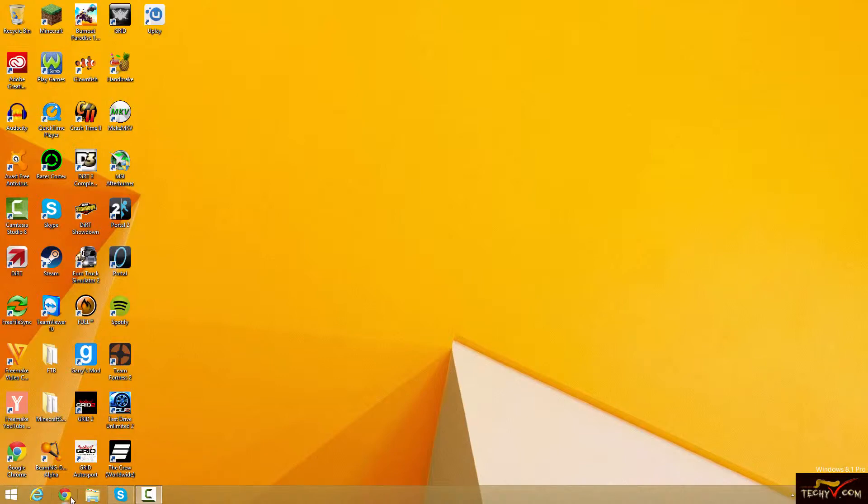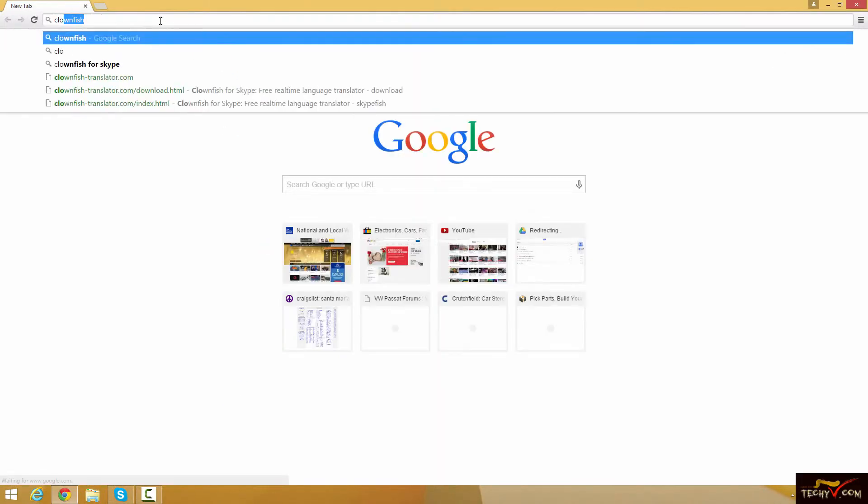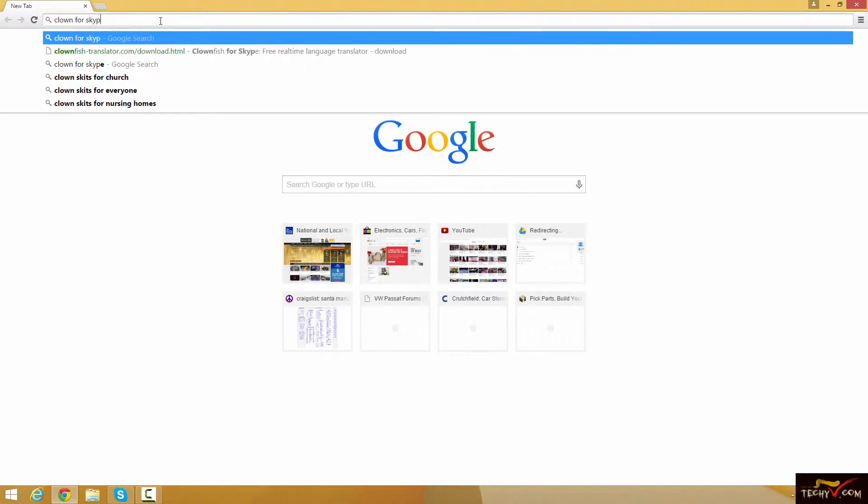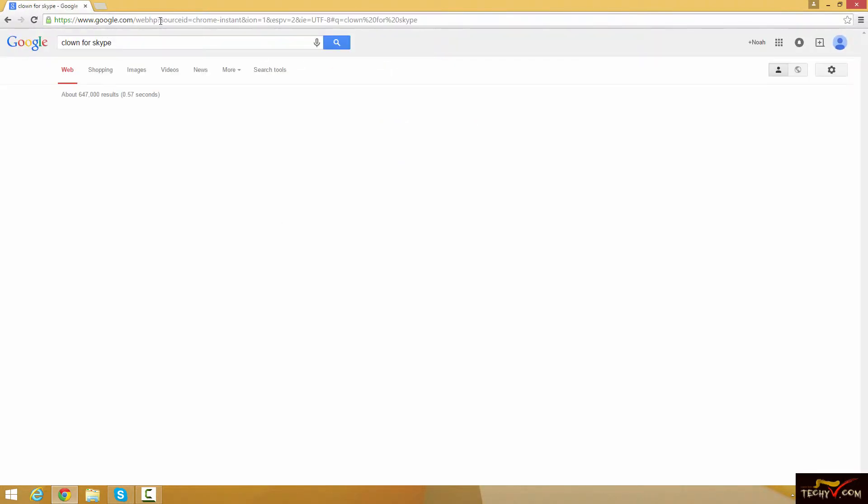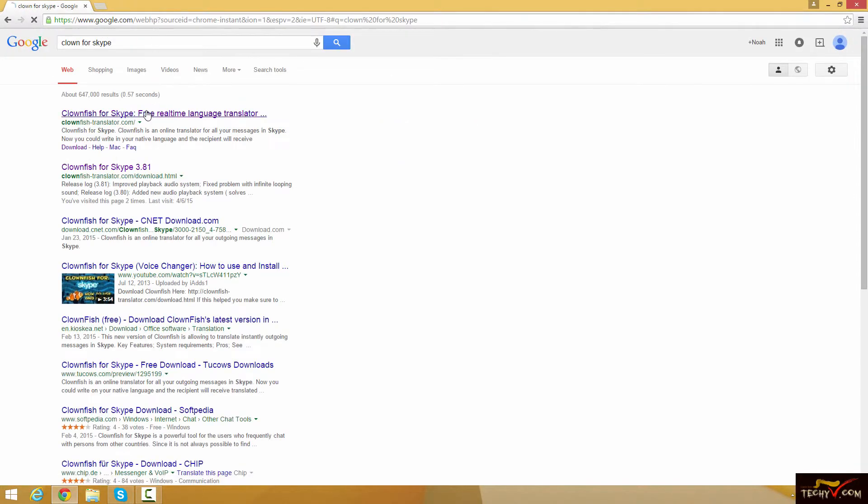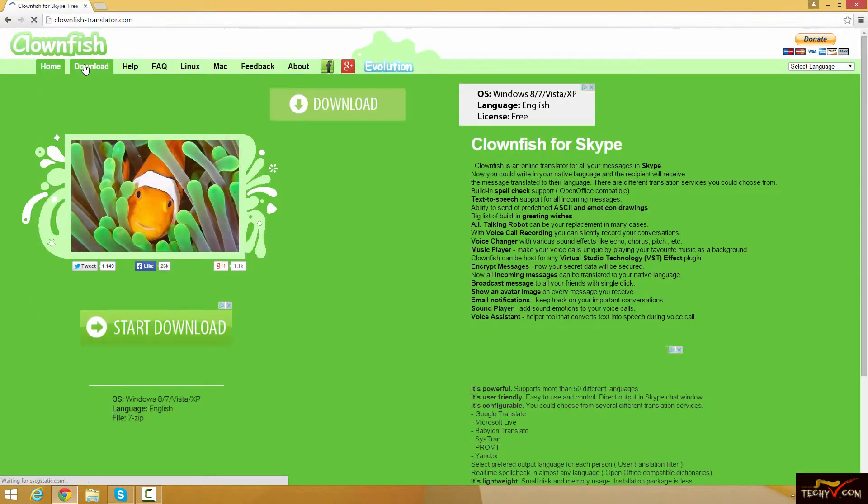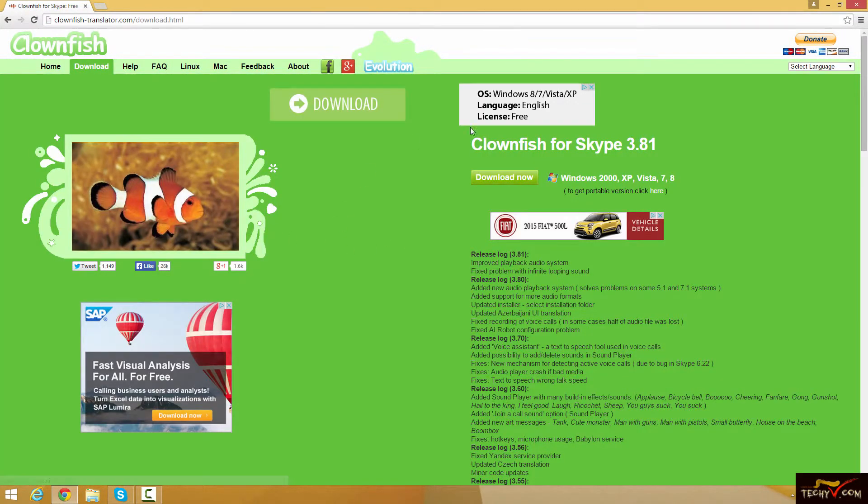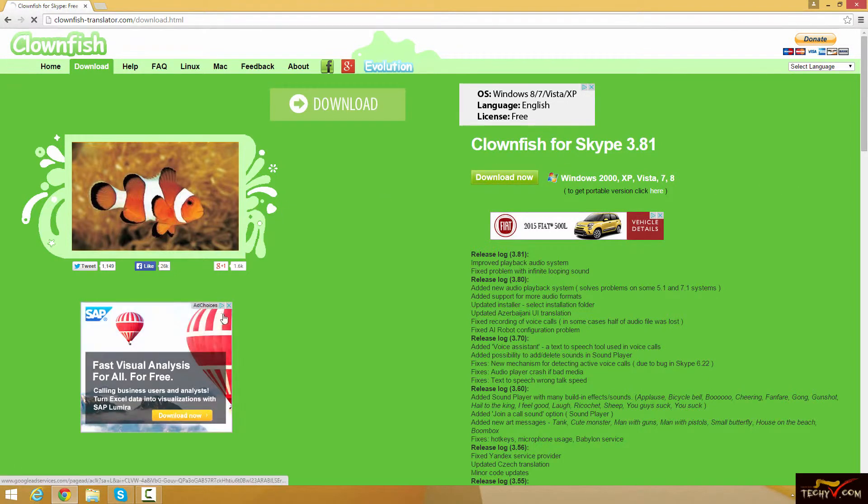All that cool stuff. So let's jump into our tutorial right now and this is going to be how to install it. So I'll go ahead and put the link in the description and we're just going to search Clownfish for Skype. Click on the first link, go to the download page and right here we're going to want to download our Clownfish.